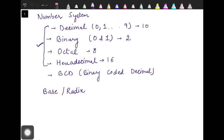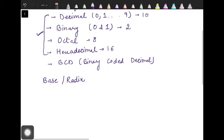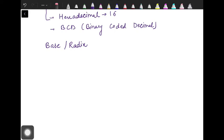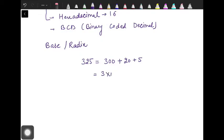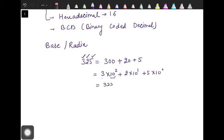In all number systems, each digit position represents a different multiple of the base. If I take the example of the decimal number system — let's take the example of 325. Now 325 can be written as 300 plus 20 plus 5. We can write this as 3 × 10² plus 2 × 10¹ plus 5 × 10⁰. This means digit 5 is at position 0, digit 2 is at position 1, and digit 3 is at position 2 — that is the base raised to the power of its position, multiplied by that digit.